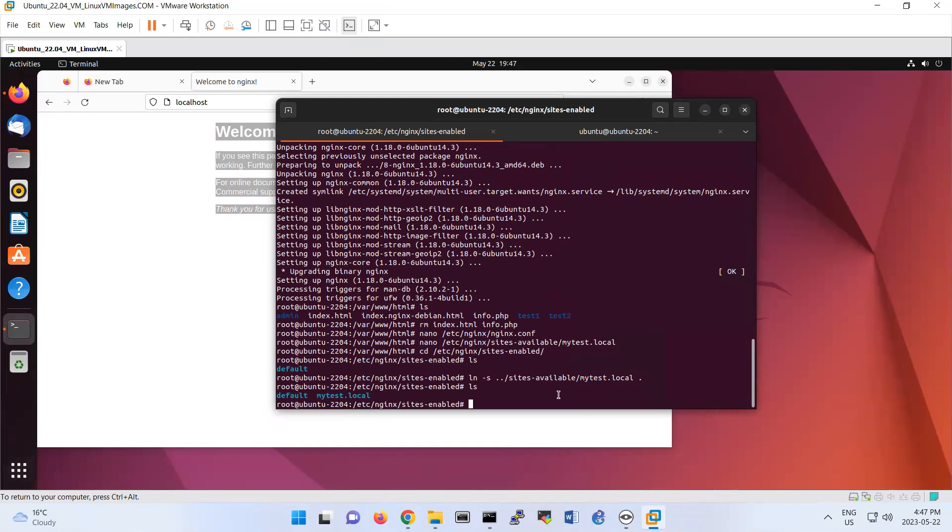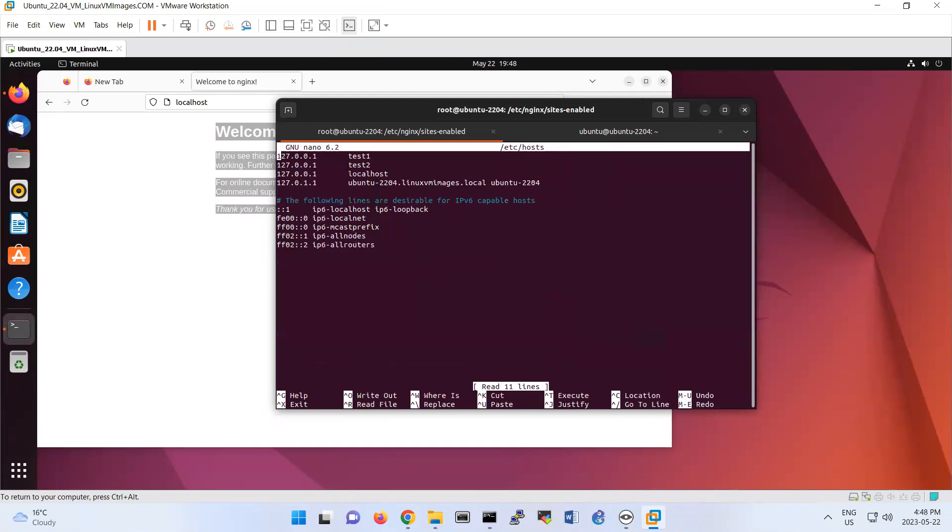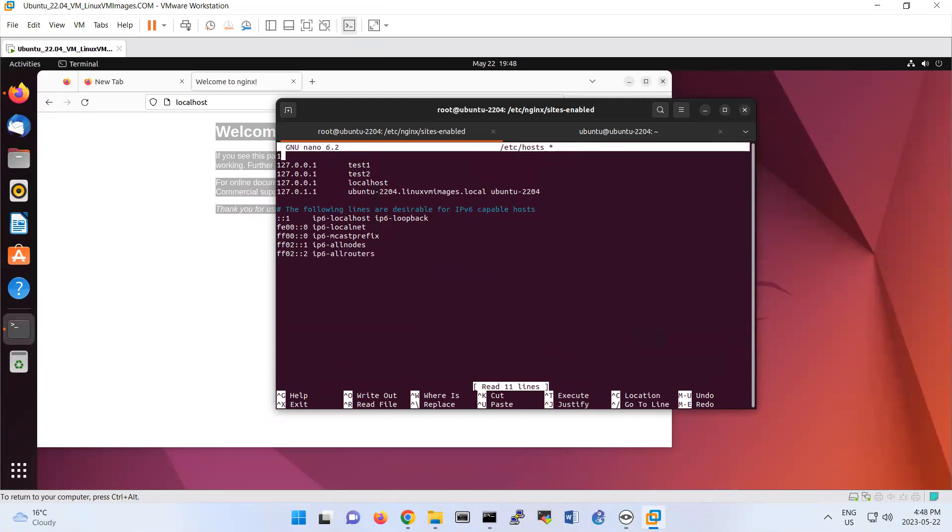Then I'm going to change also my /etc/hosts here. Basically I put 127.0.0.1 also as mytest.local. So that means mytest.local is equal to 127.0.0.1.